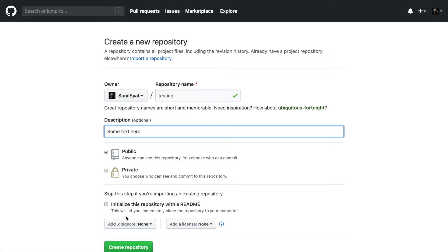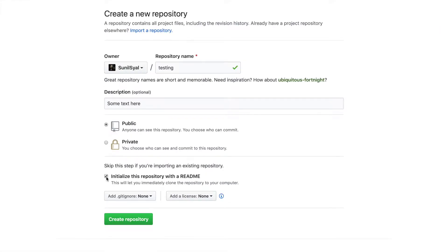If you want to start the project with a readme file, check this option. It is always recommended to have a readme file.